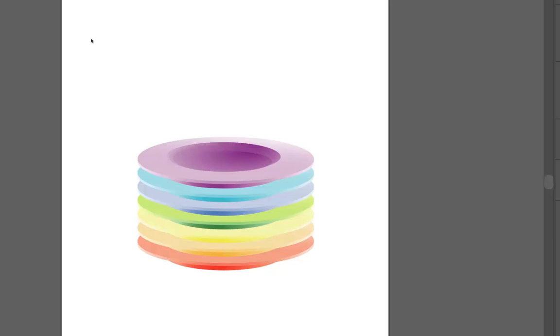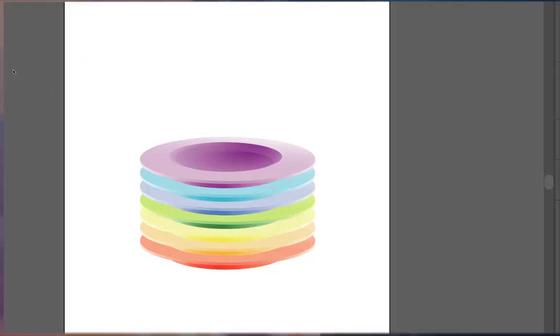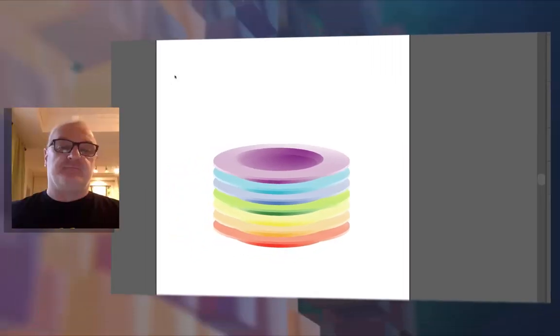The file that I'm going to give you. Called Bowls.ai. Is not going to look like this. So you're going to have to use your layers panel. And what you've learned in this video. To rearrange those. In this particular stacking order. Good luck.